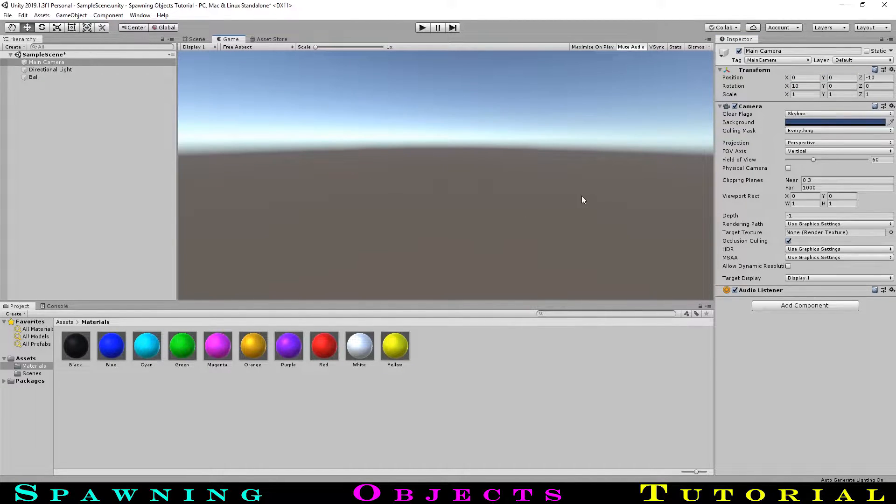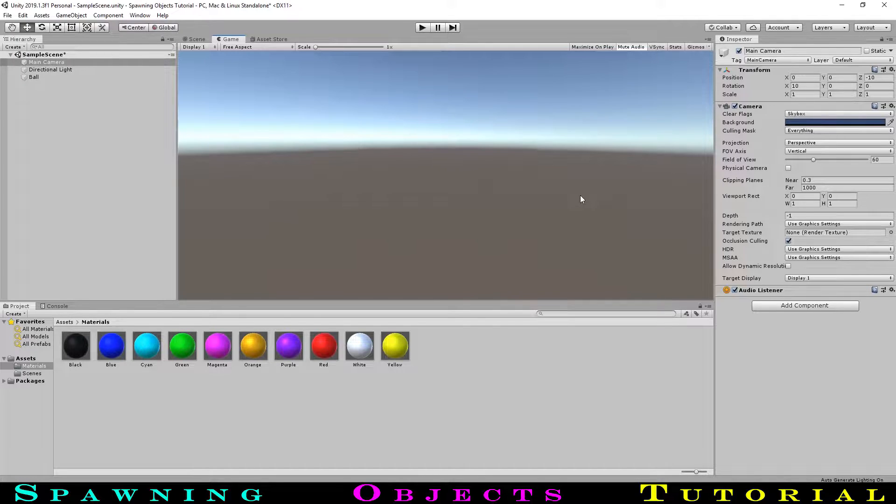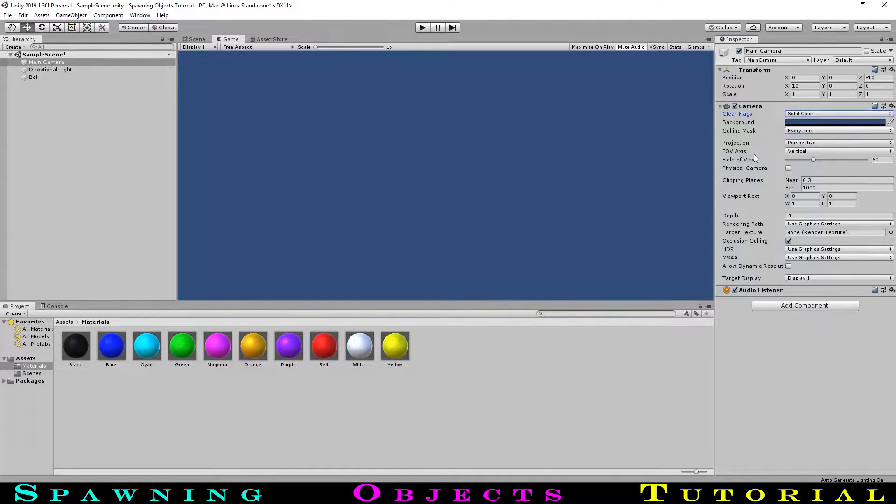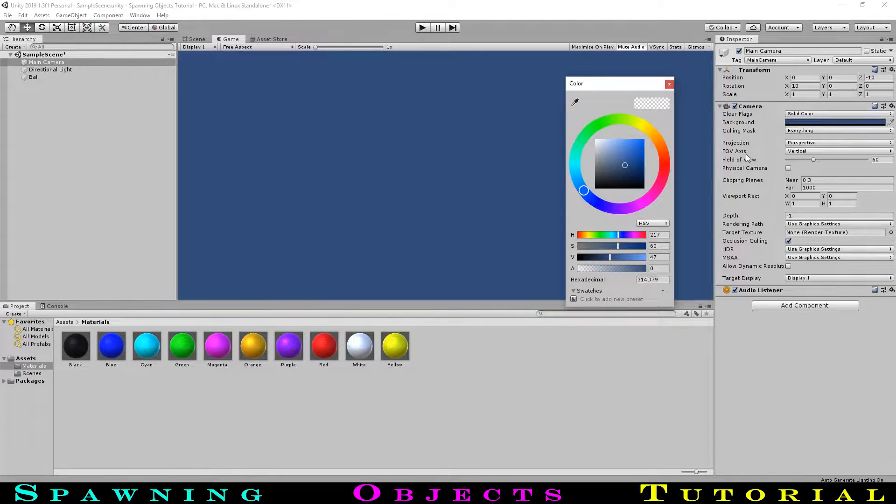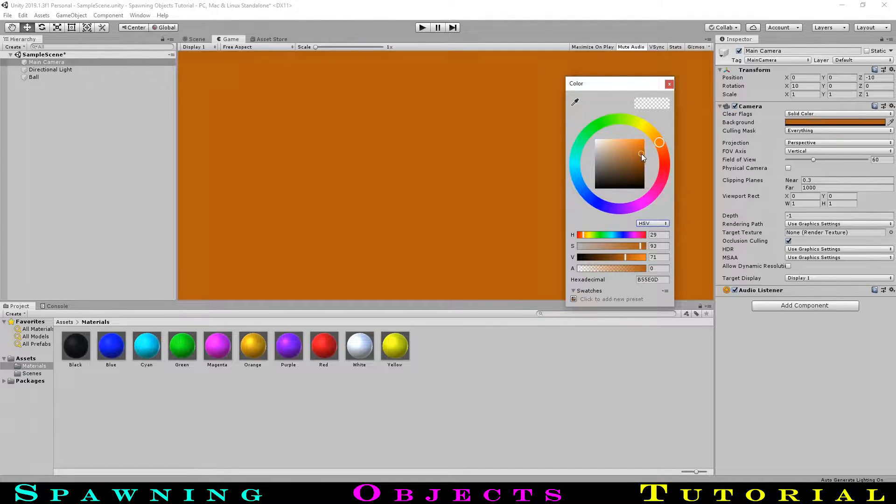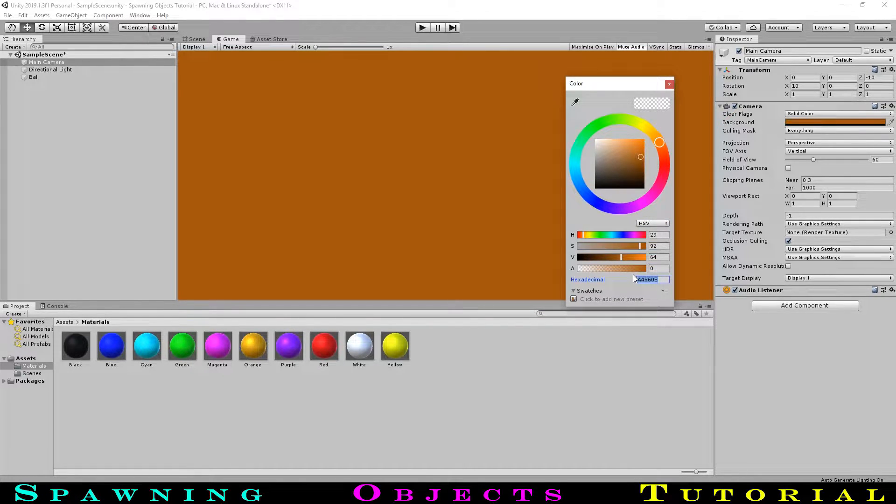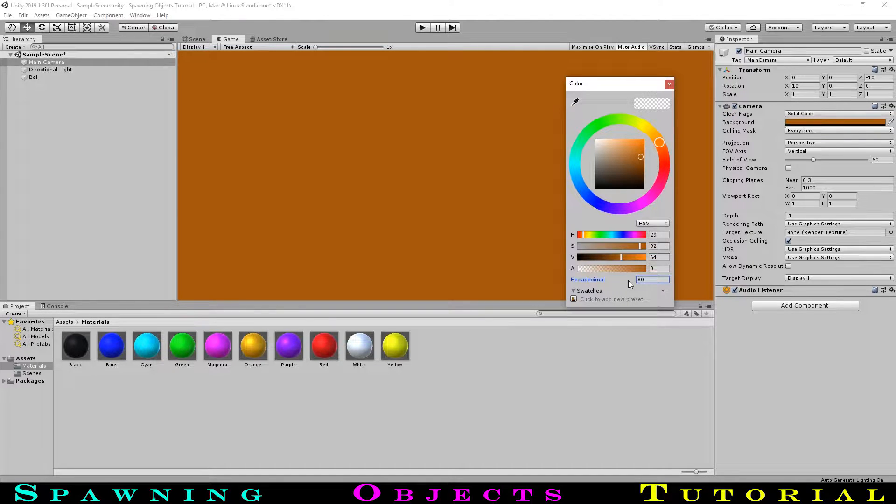Selecting the camera, we can go to clear flags, and change skybox to solid colour. Then we can change the background colour to whatever we want. I will go for an orangey colour with the hex value 804600.